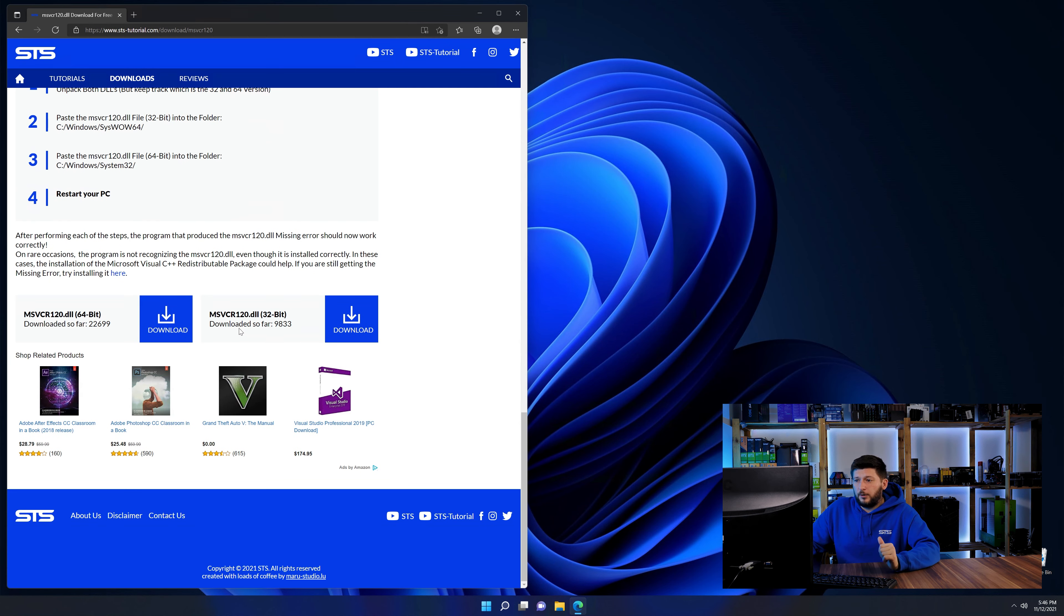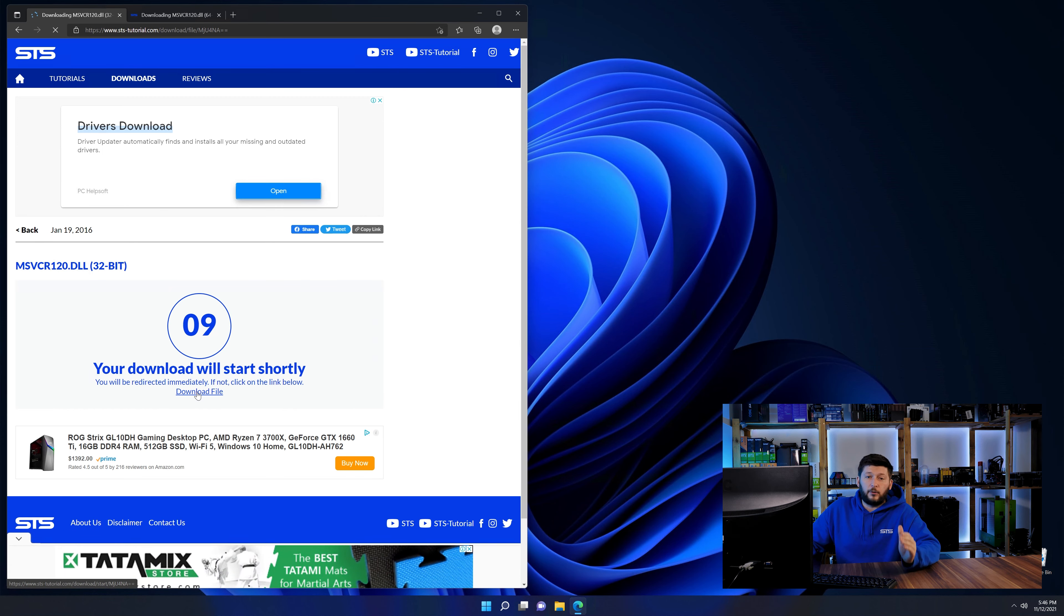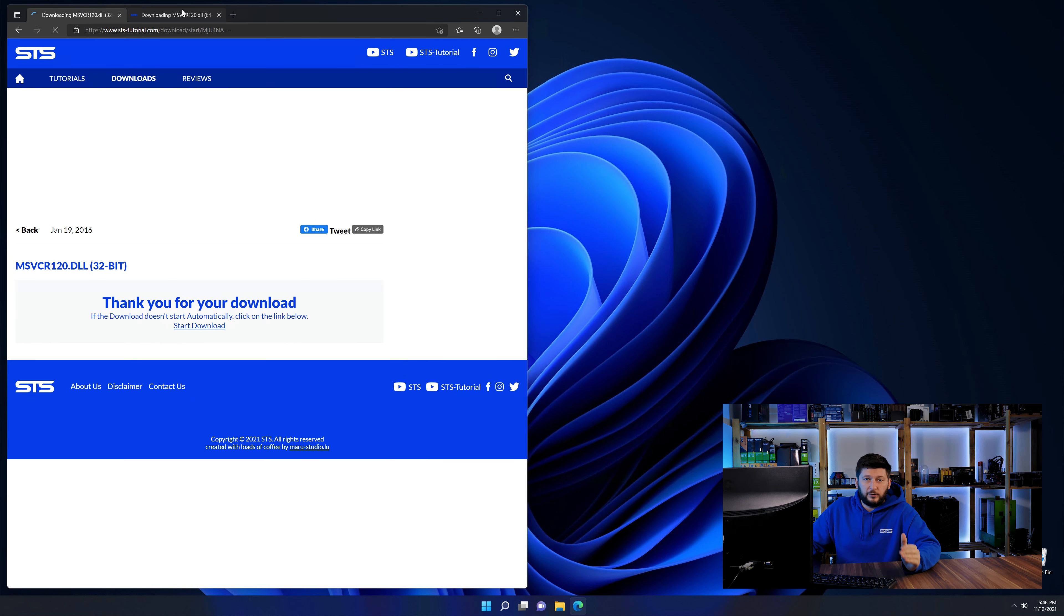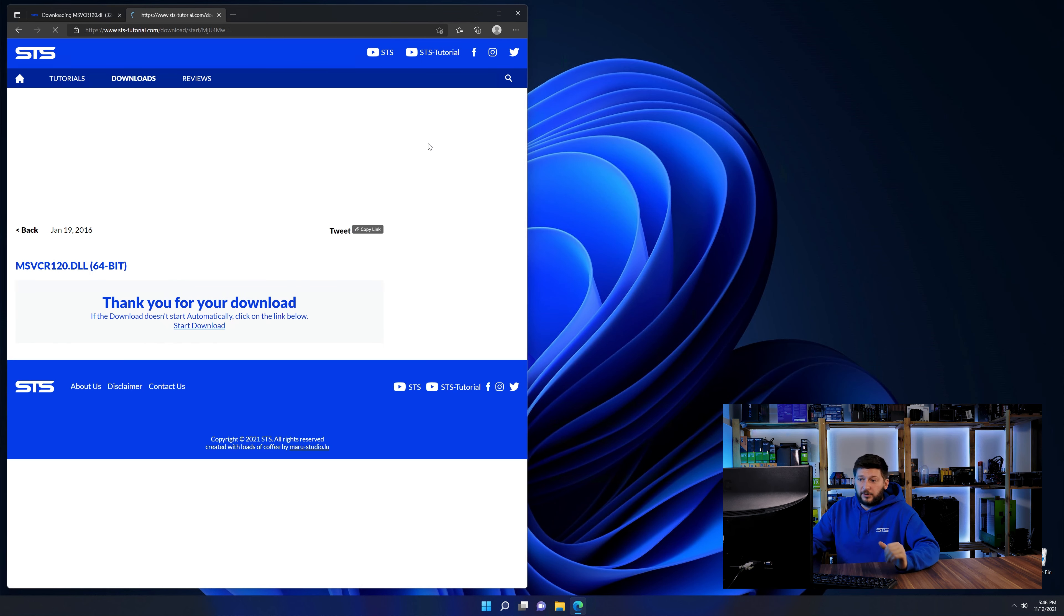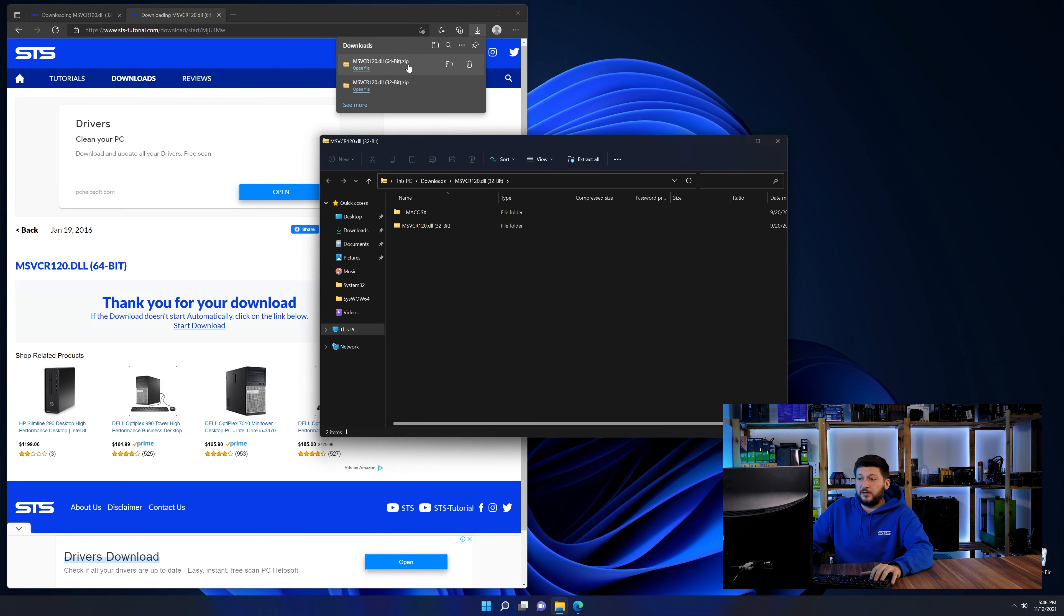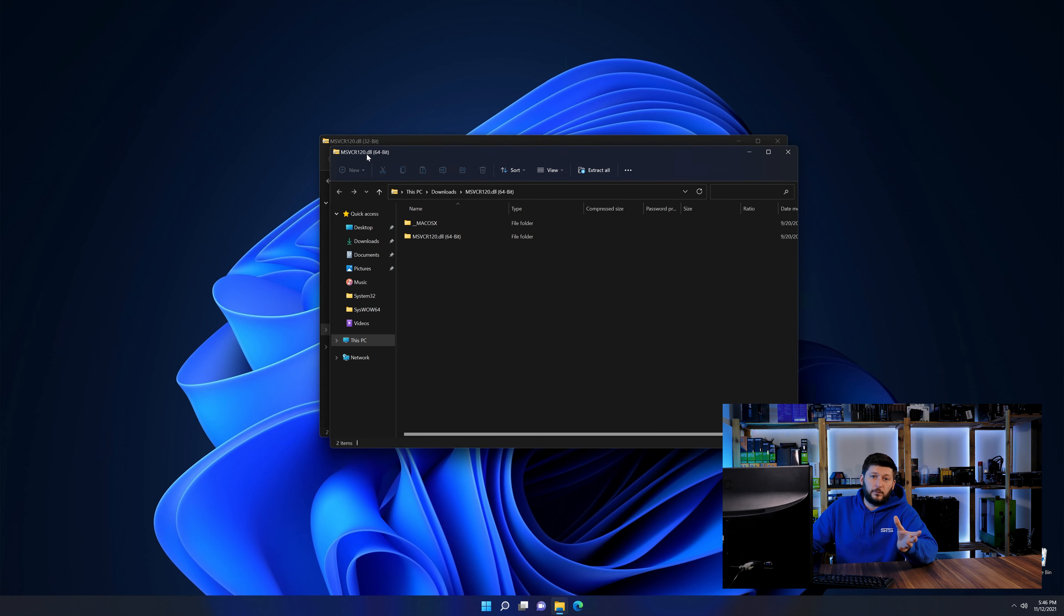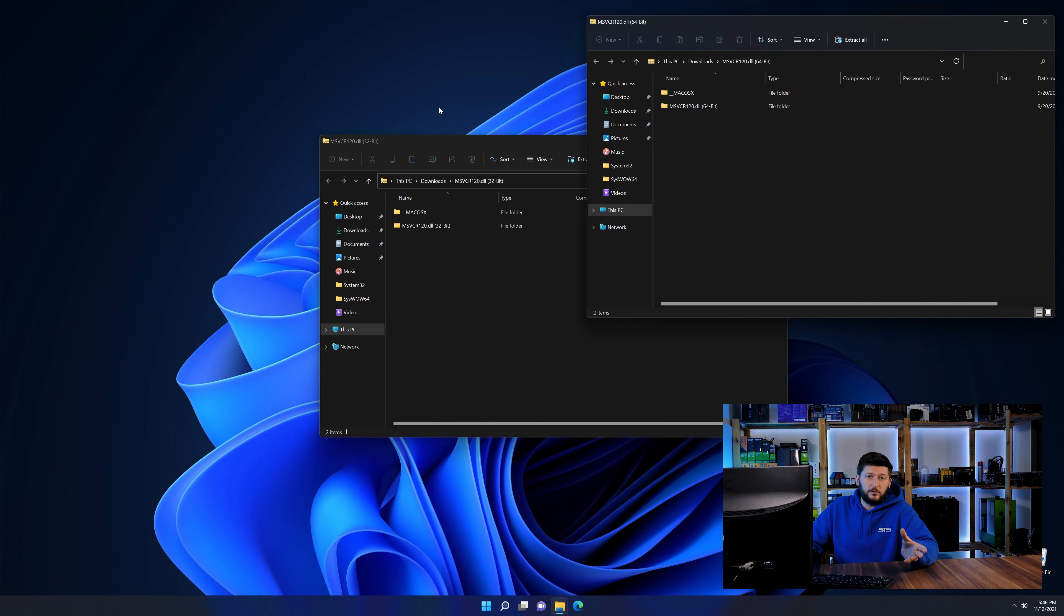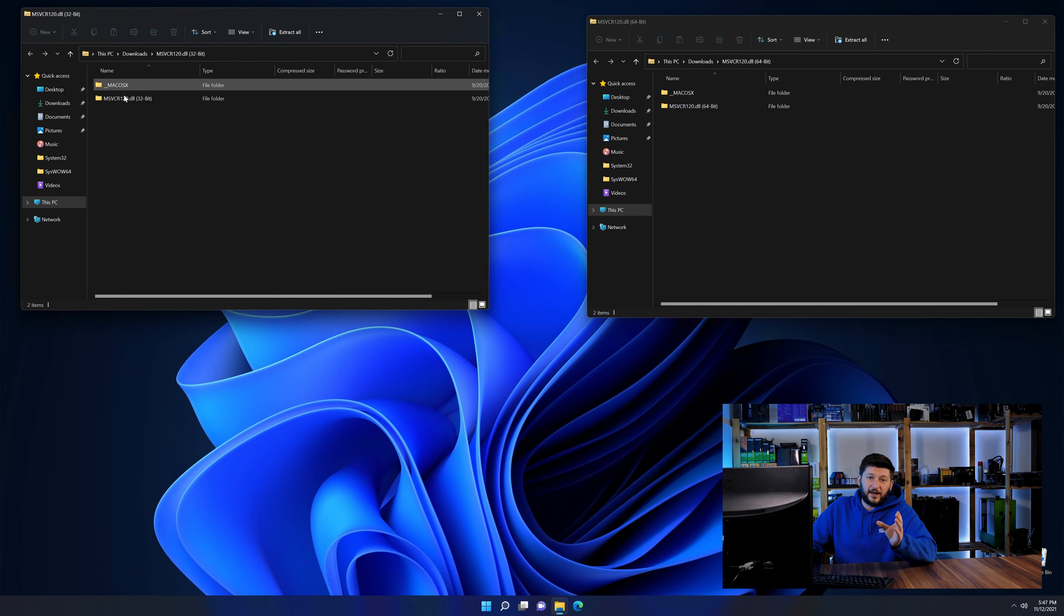First off, scroll a bit down to the download section and here we need to download the 64 and the 32-bit file. After downloading the files, we can open them up and keep track which is which because both the 32 and 64-bit have the exact same name.